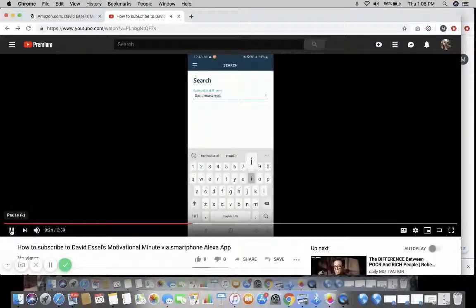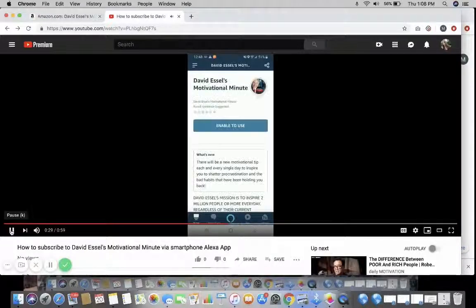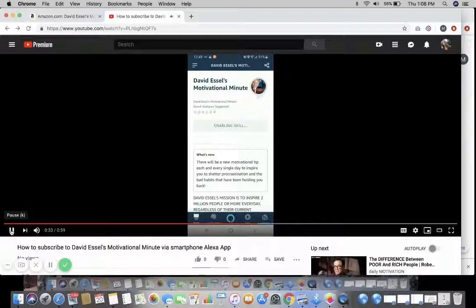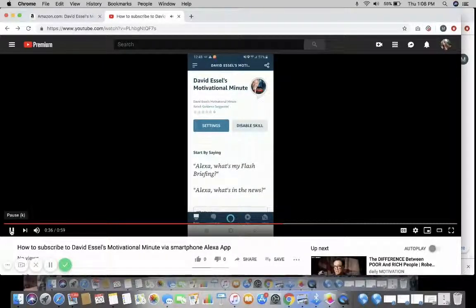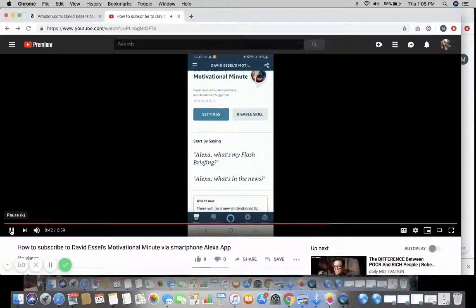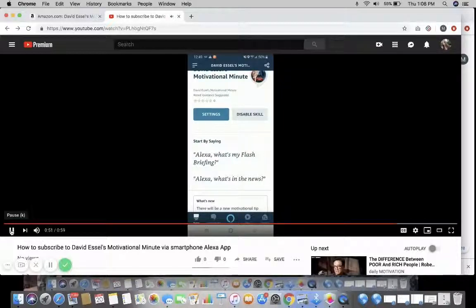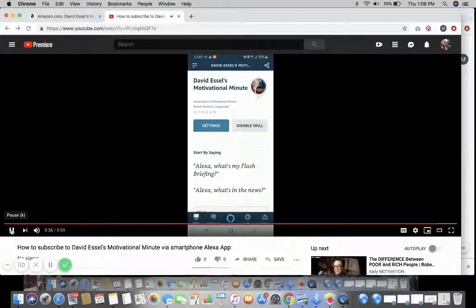There he is — enable this skill. We have successfully subscribed on our smartphone. When your Wi-Fi speaker is hooked up, say 'Alexa, what's my flash briefing,' 'Alexa, what's in the news,' or 'Alexa, what's my news,' and David Essel's Motivational Minute will show up.